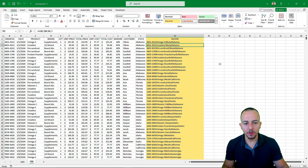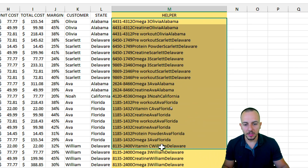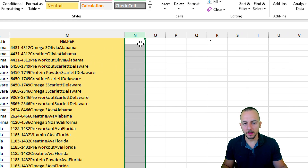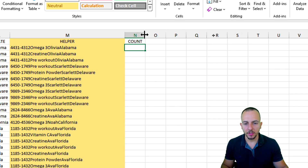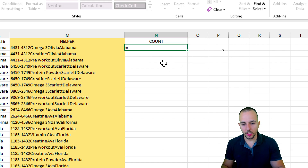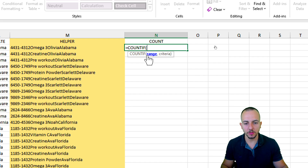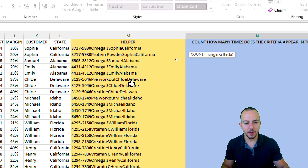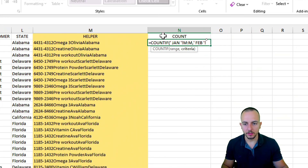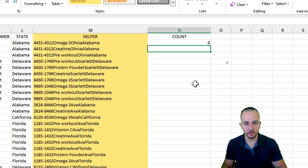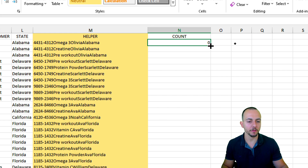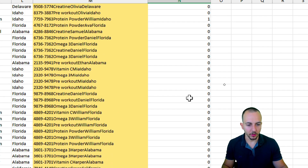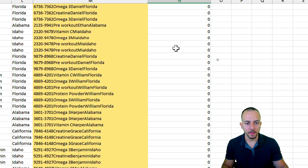We can do the same thing in February — count how many times the criteria in February appears in January. Select column N in February. Equal sign, COUNTIF, double-click. The range is the January helper column range, comma. The criteria is the coupled values in February. Hit enter. The first one is zero, but double-click to copy the formula down. Here we have ones and possibly some twos. Now we're done — this is how we can compare the lists.